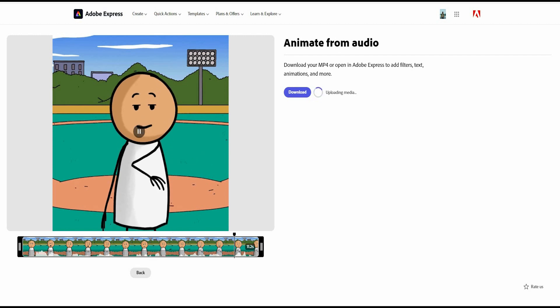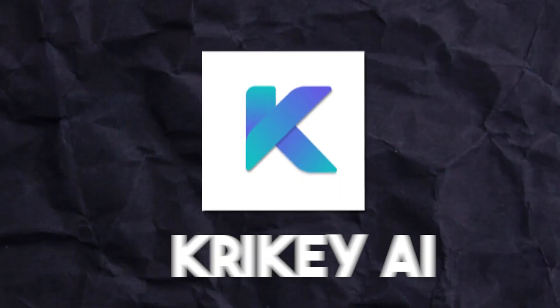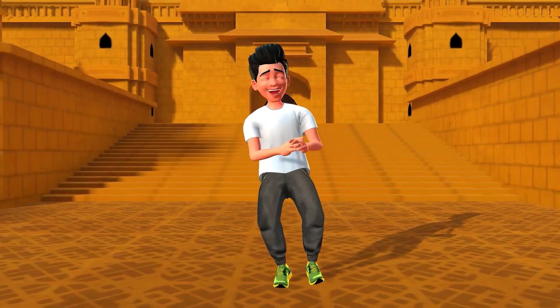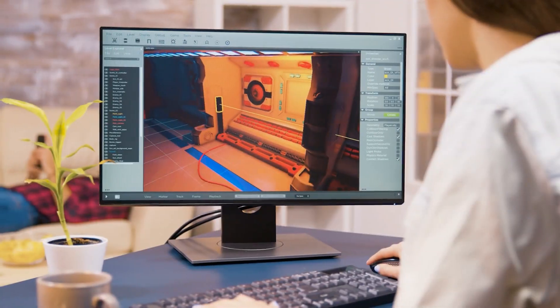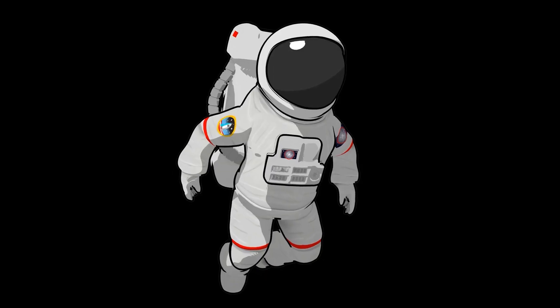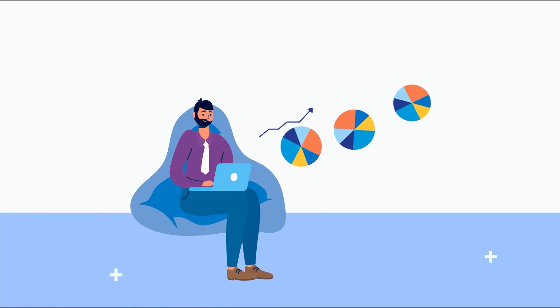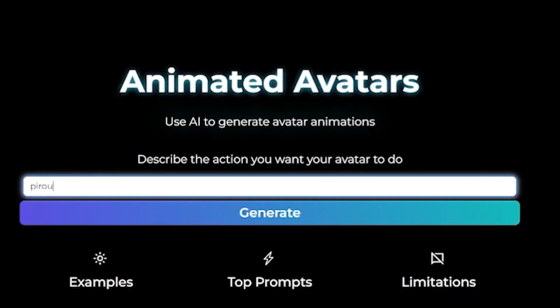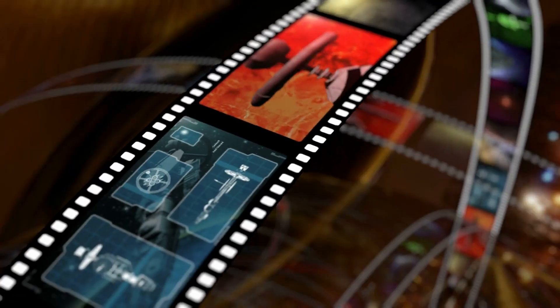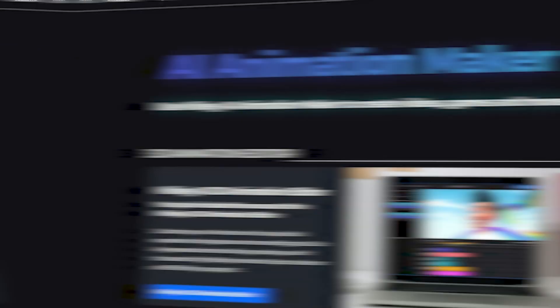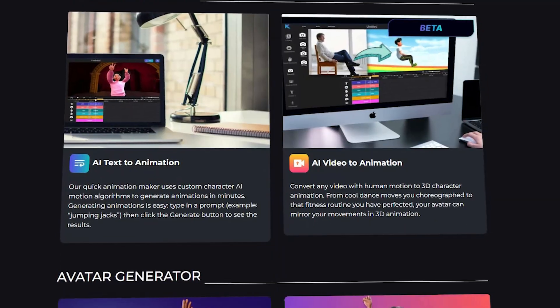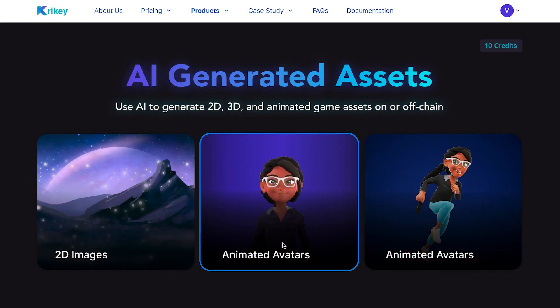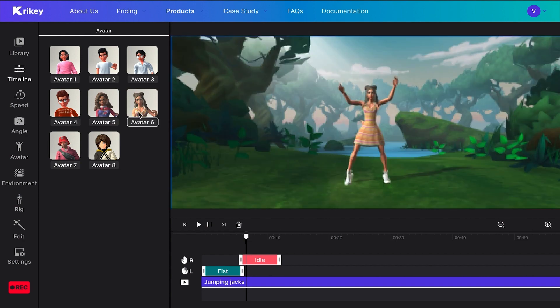Quickly and easily make videos on the go using Adobe Express. Number 3 is Krikey AI, an AI-powered gaming tool designed to help developers create animated avatars and animations. AI animation tools shorten the time to generate an animation from 5 days to 5 minutes. AI animation empowers developers and creators to generate 3D animations in minutes for use in games, films, marketing materials, and more. Users have free access to the Krikey Owl 3D animation editor, where they can customize owl animations with unique facial expressions, hand gestures, and more editing tools.